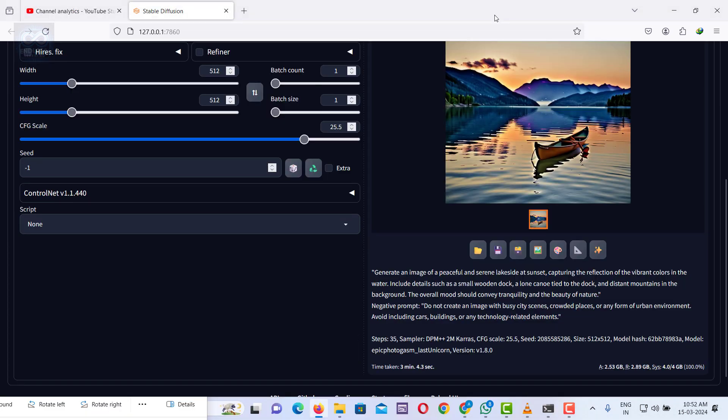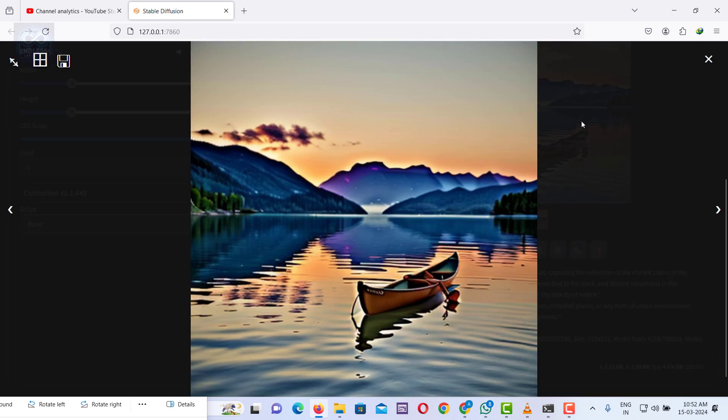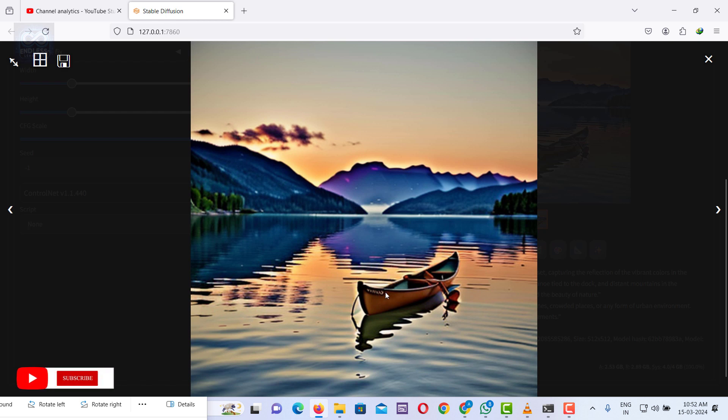Stable Diffusion creates images from your text prompts. Observe this image depicting a lakeside sunset with the sun's reflection in the water and a solitary canoe.